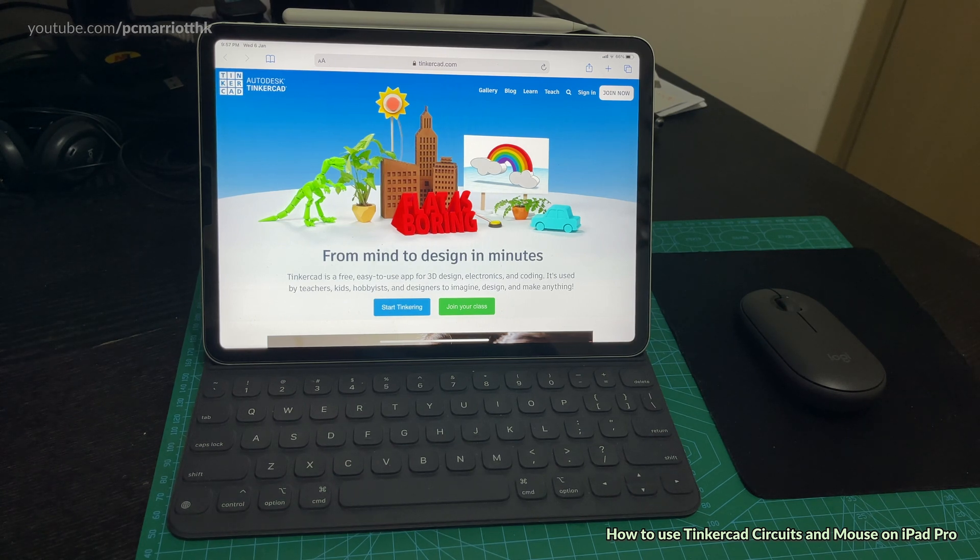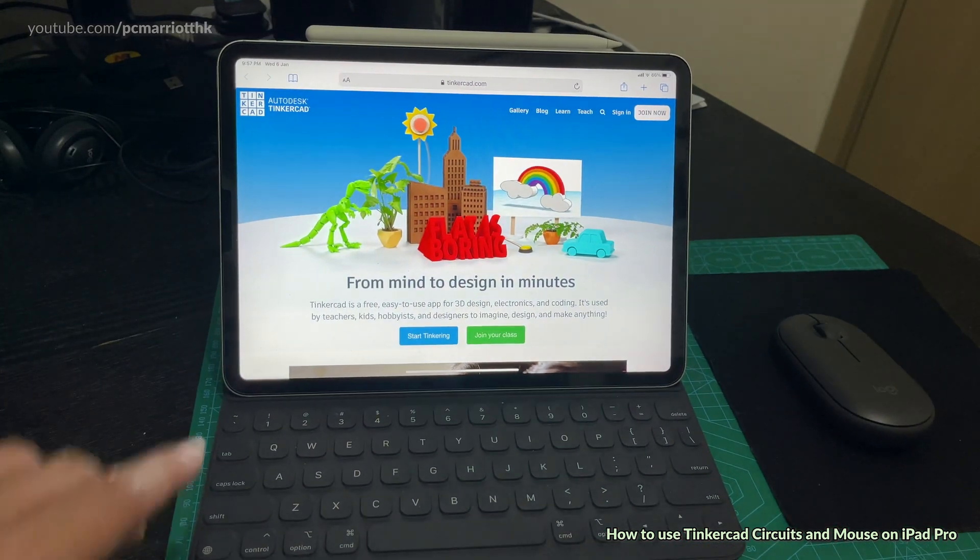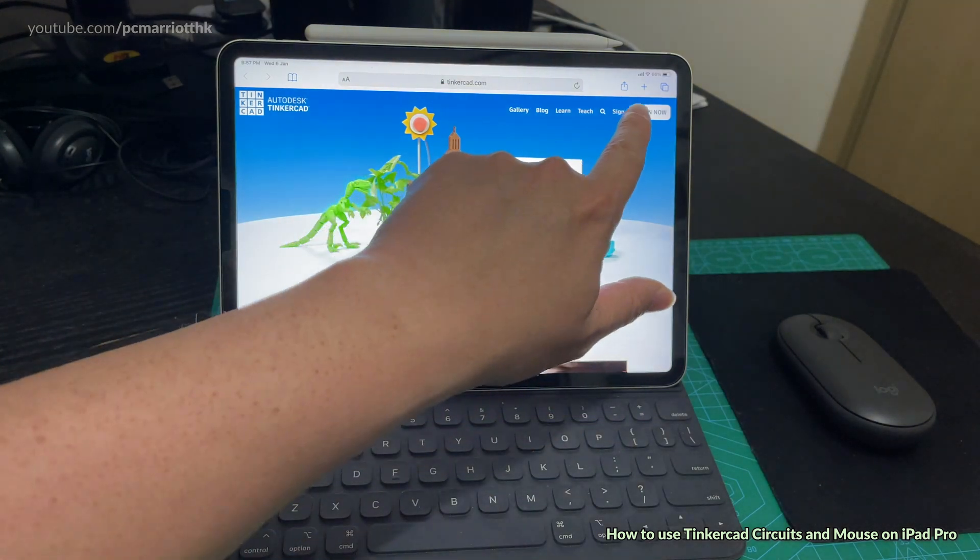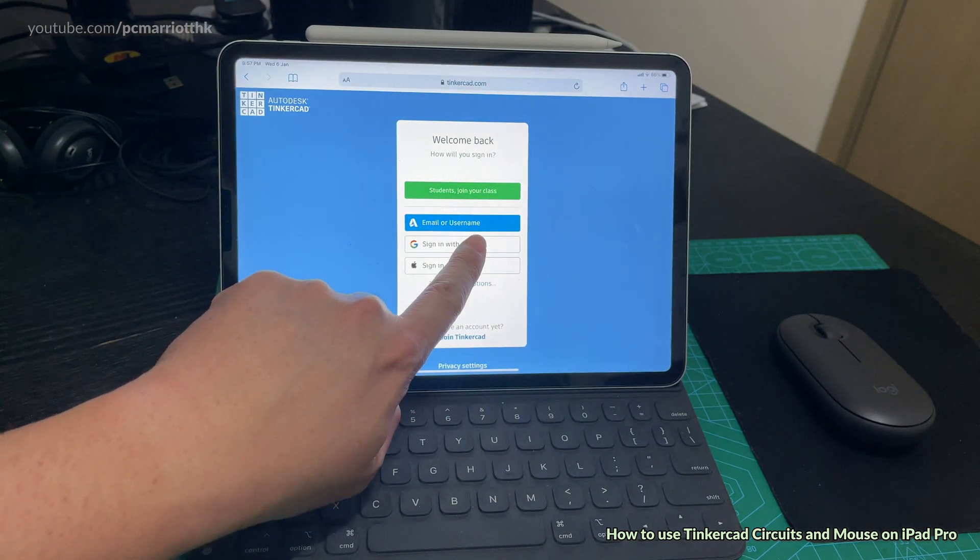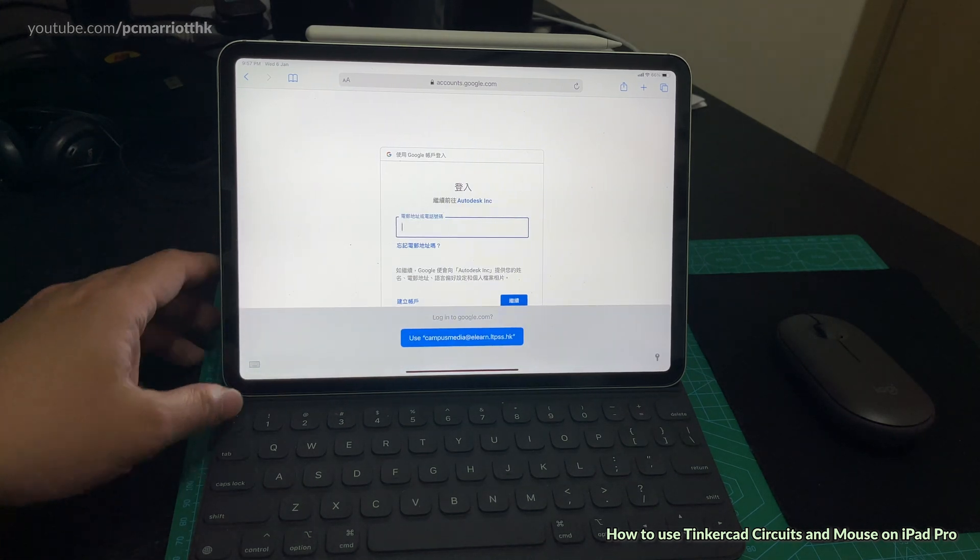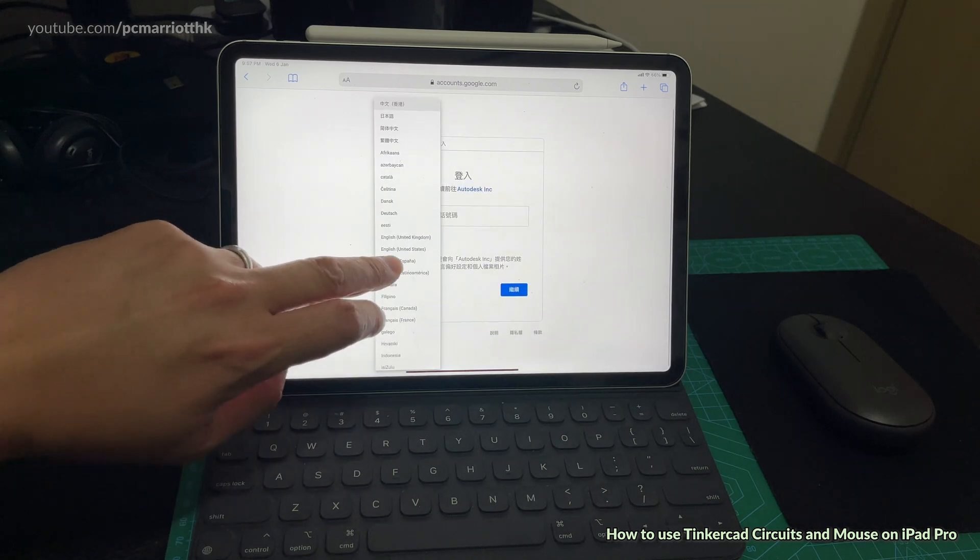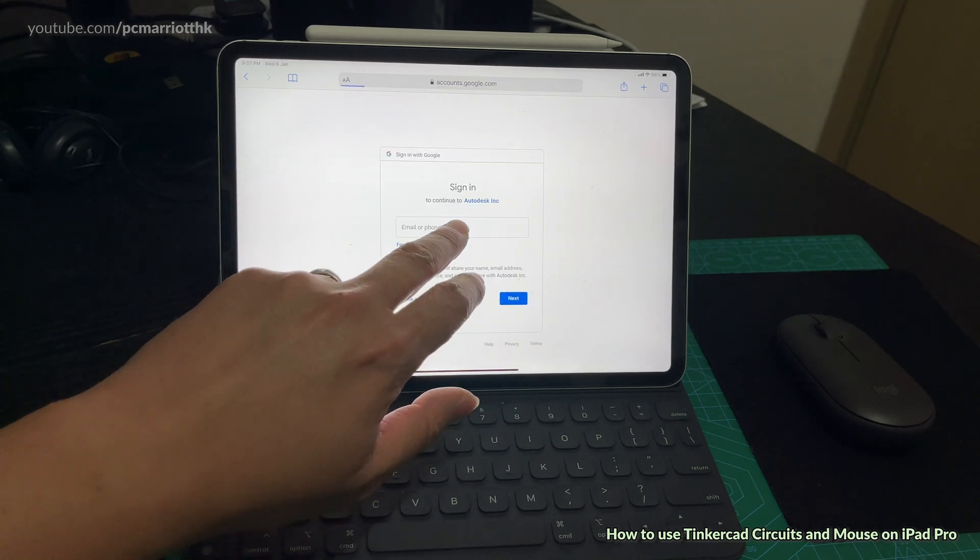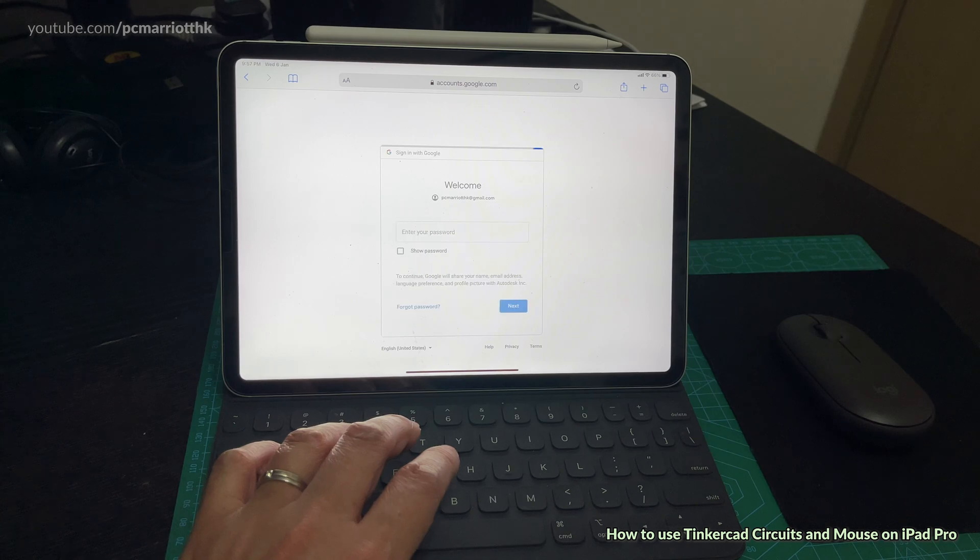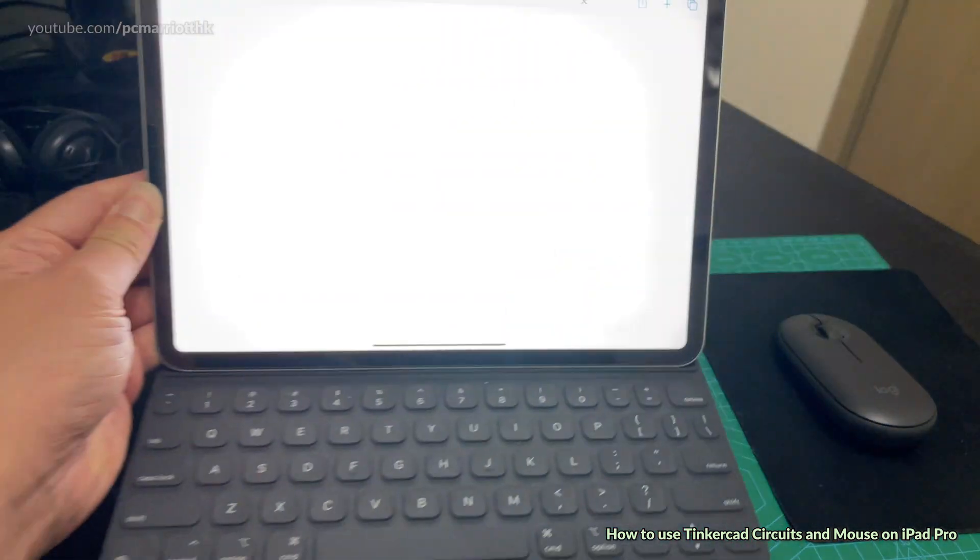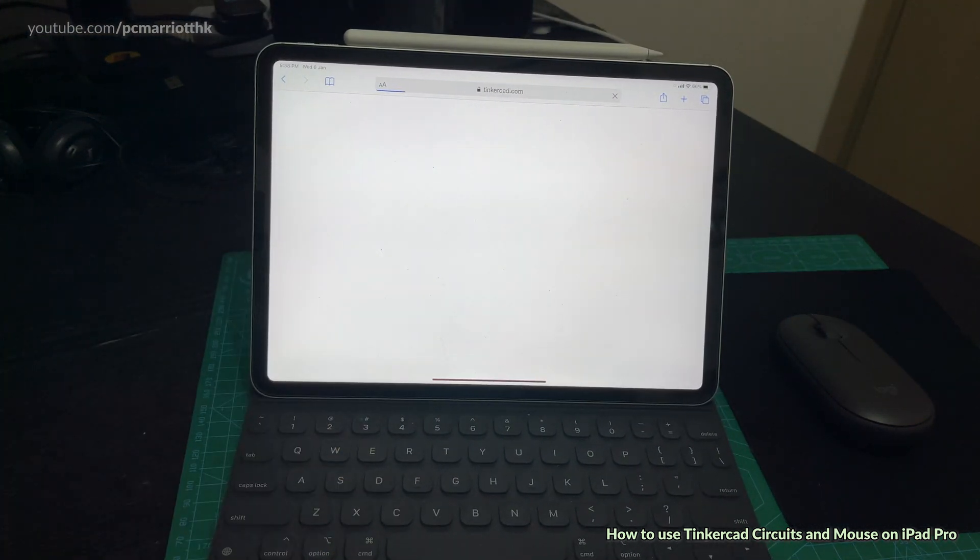Let's go to Tinkercad right now. I'm actually filming the screen, I'm not recording the screen with any software, so I'm just directly filming the screen like this. I need to sign in with my Google account. I've got to change the Chinese to English. I'm going to put in my email address and password.